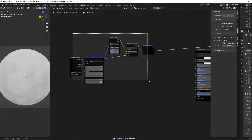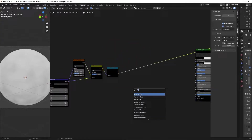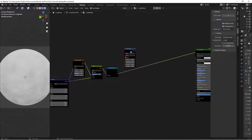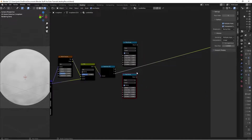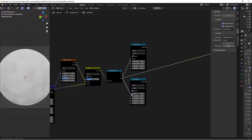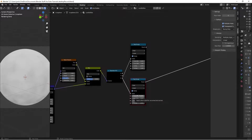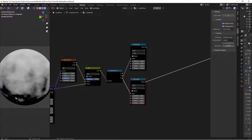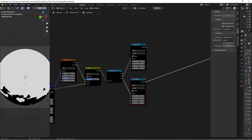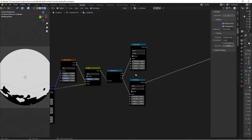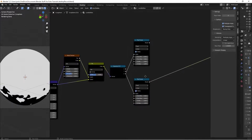Now we're going to define this using Map Range nodes. Hit Shift+A, search for Map Range, then Shift+D to duplicate it. Plug the Z coordinate into the value of both map ranges. The top map range stays on default settings. On the bottom one, switch the From Minimum value to 0.4 and the From Maximum value to 0.41, giving us a very tight, constant gradient.